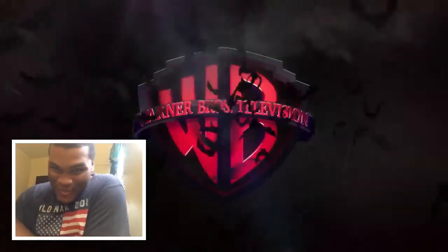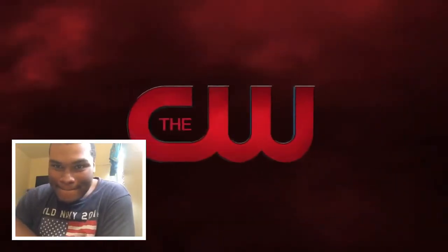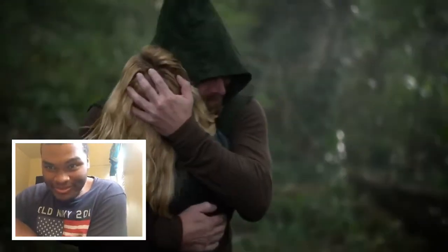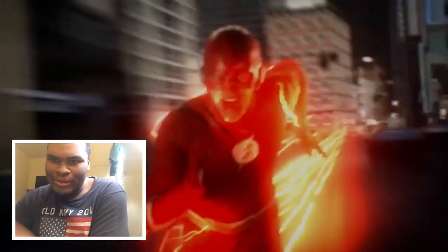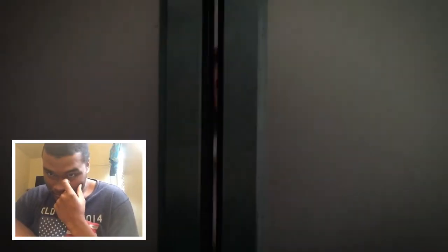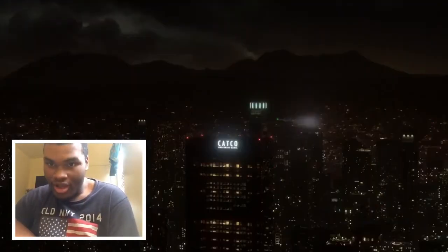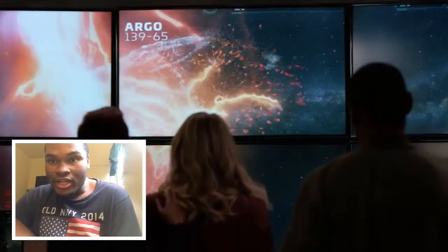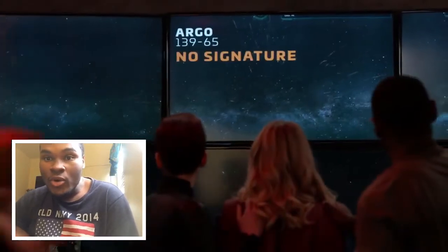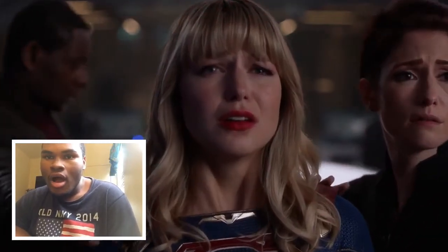Whoa! Yeah! Oh, Sarah! Argo, no! That's fucked up.